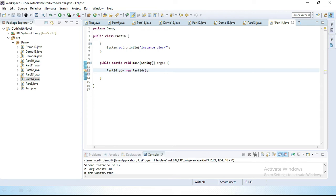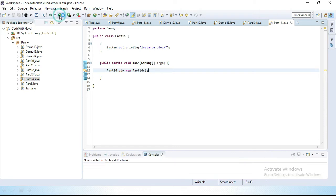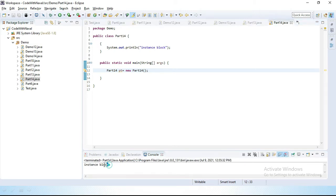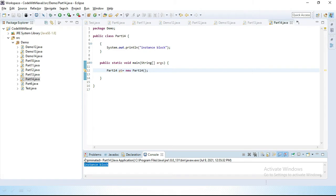You can see our object is created. Now let's run this program. You can see the instance block executed.